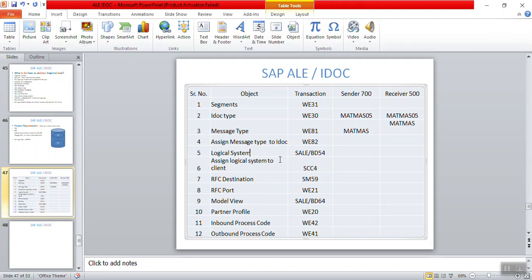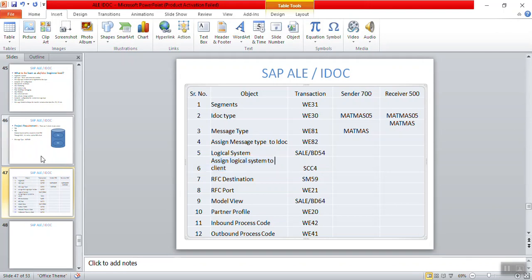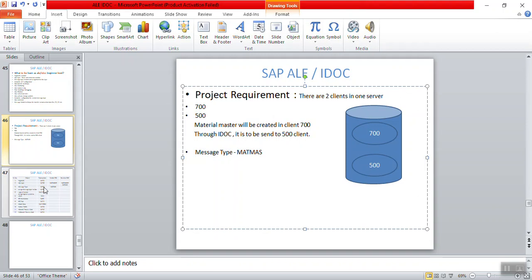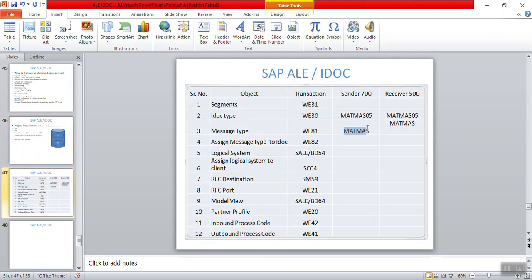From the next section, I am creating small individual videos for each configuration object, so if you want to perform any particular activity you can go directly to that video. In this section I explained the requirement, which message type and IDOC type we are using, what the segments are, and what IDOC types are assigned to the message type. In the next section we will see the creation of a logical system and its assignment to the client.